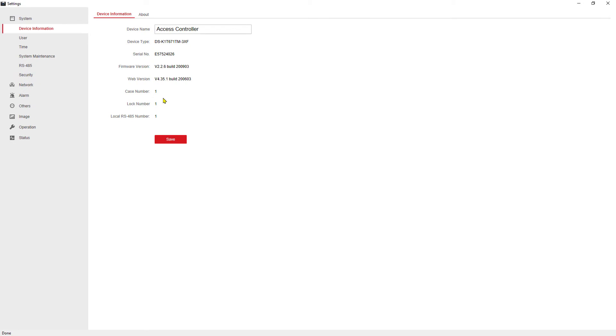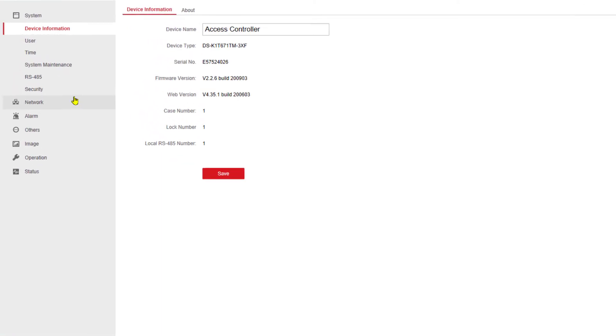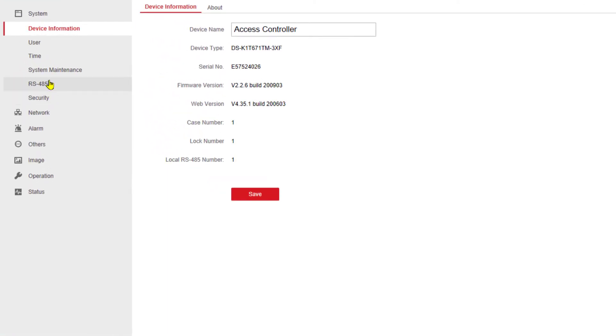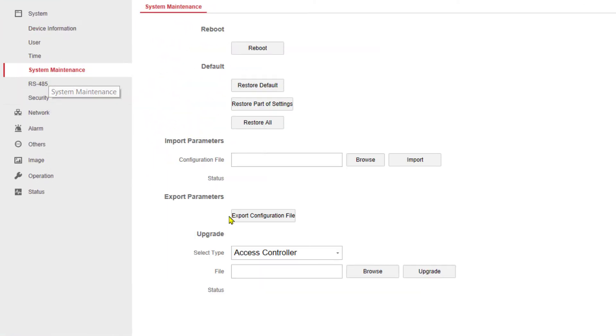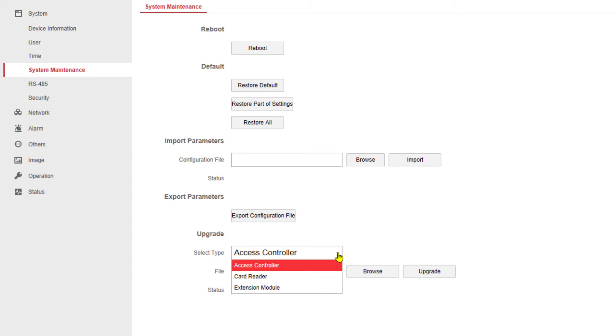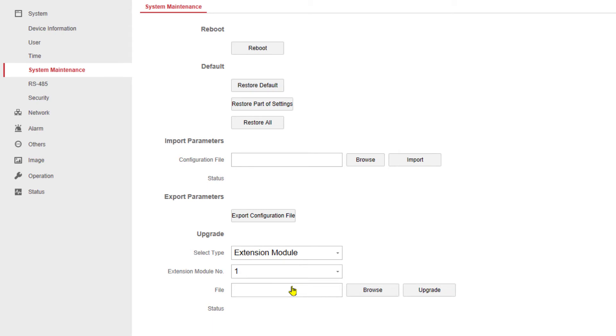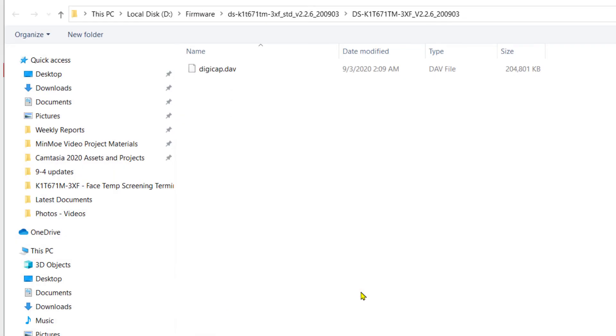This will open your remote configuration window again. You can go back to system maintenance, and in this case, the next item that we want to upgrade according to the PDF is the extension module. So I've got extension module selected, module number one, because I only have one controller, so my controller is number one at this point, and I'm going to click on browse.